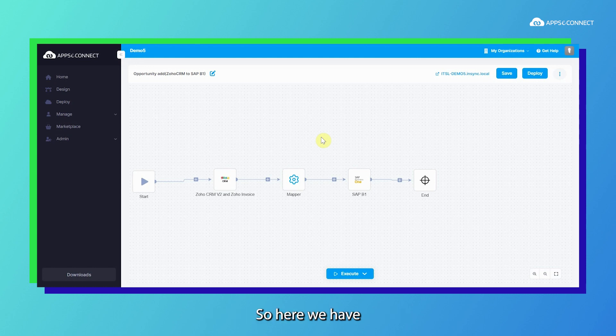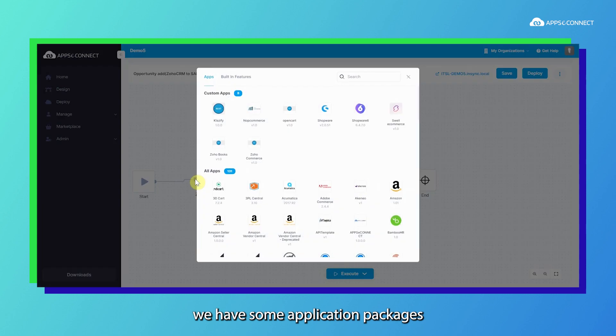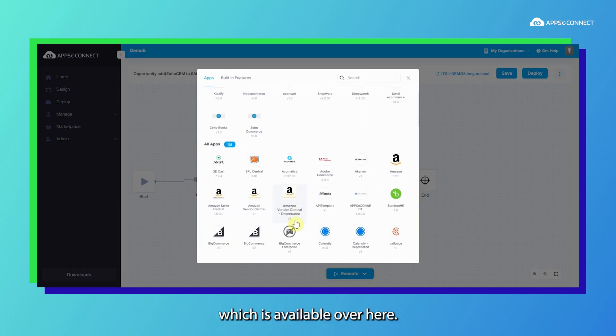The attributes configured here include things like account name and contact person name. Apart from that, we have some application packages which are available here.